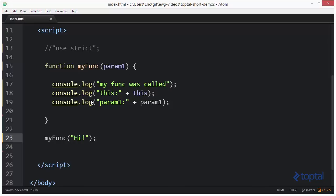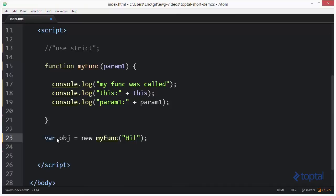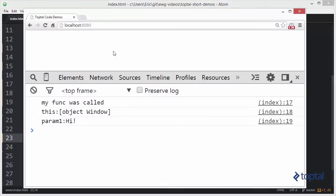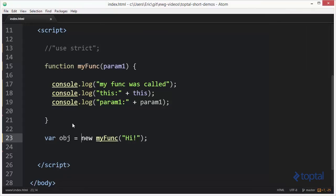Depending on how we call this function, the value of this could be something else. Now I want to call this function as an actual object constructor. I'll say var obj = new myFunc, passing in 'hi'. When I execute it like this, this object is no longer the window object — it actually refers to the new object being created when I call the function with the new operator.